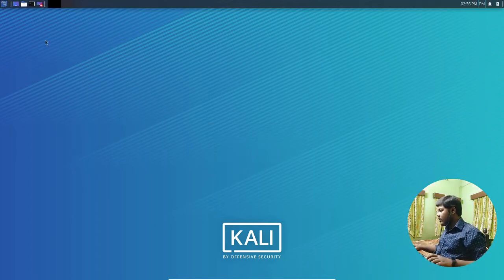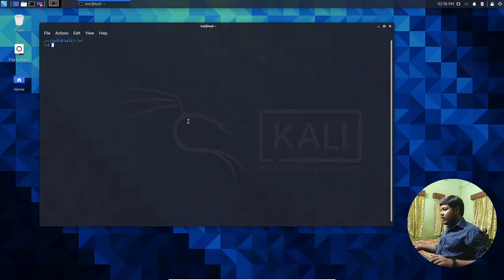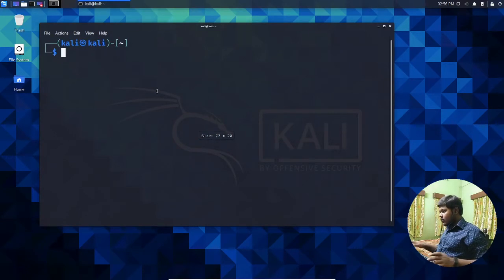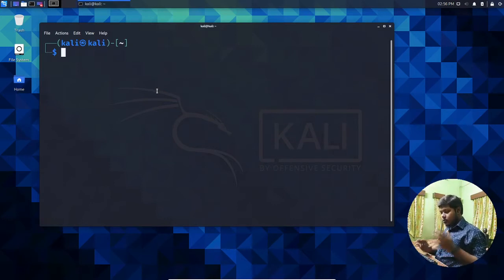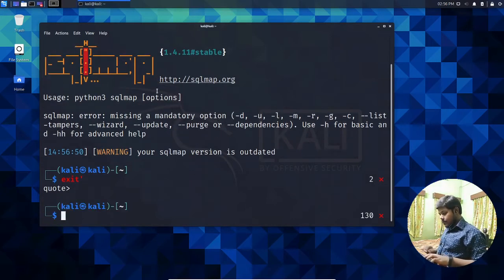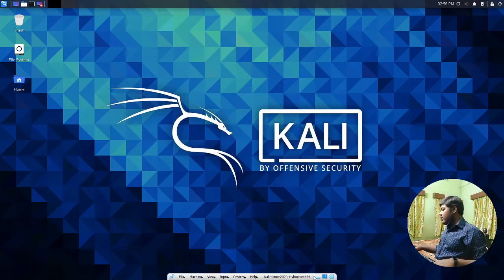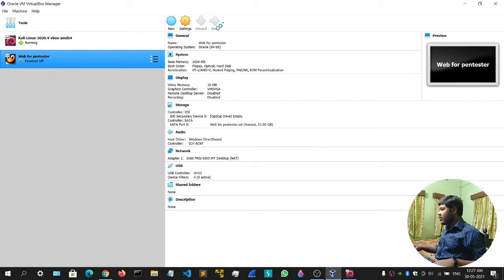Password updated successfully. To verify, head to logout. It will prompt for credentials again. If you type 'kali' and the old password, it will say the password is incorrect because it's been changed. Use your new password and you're in. In this machine you can perform all your ethical hacking tasks. Now let's start Web for Pentester — simply click Start.